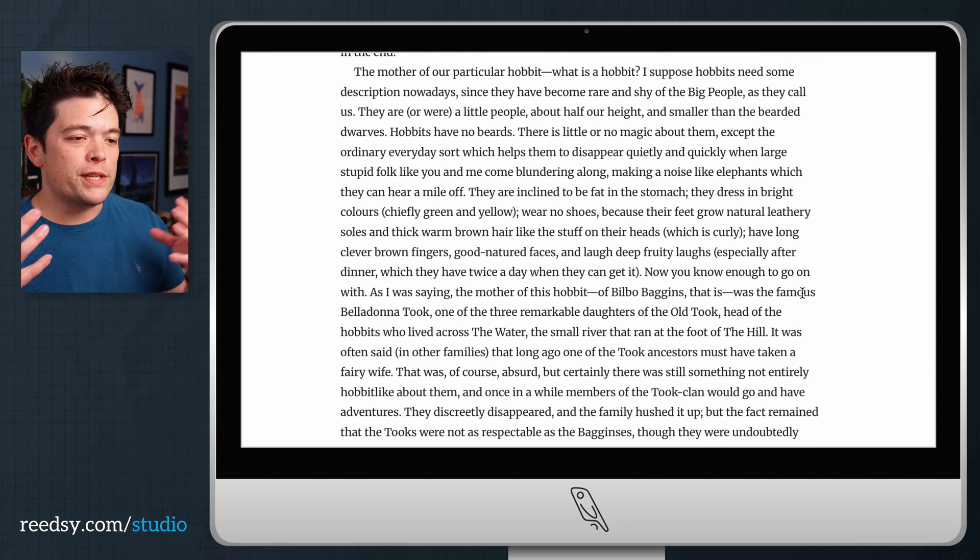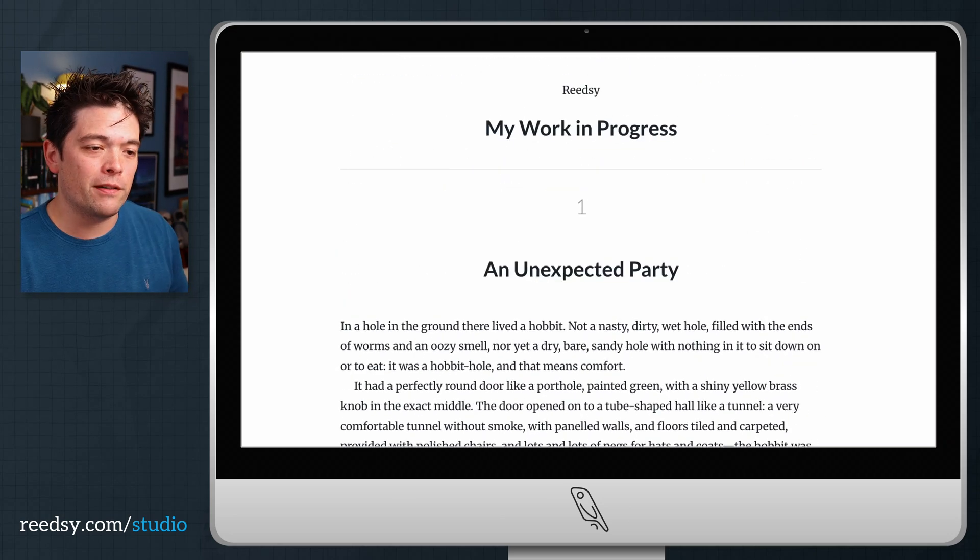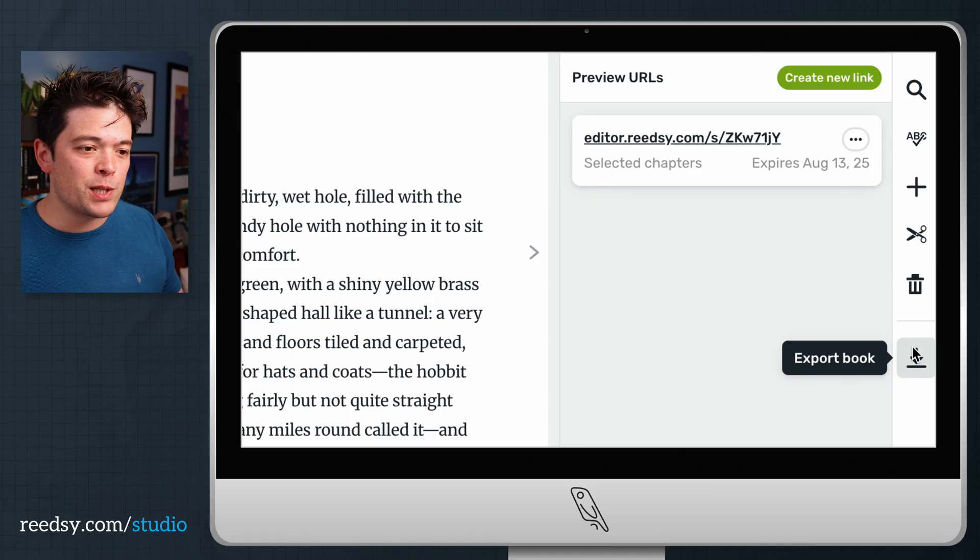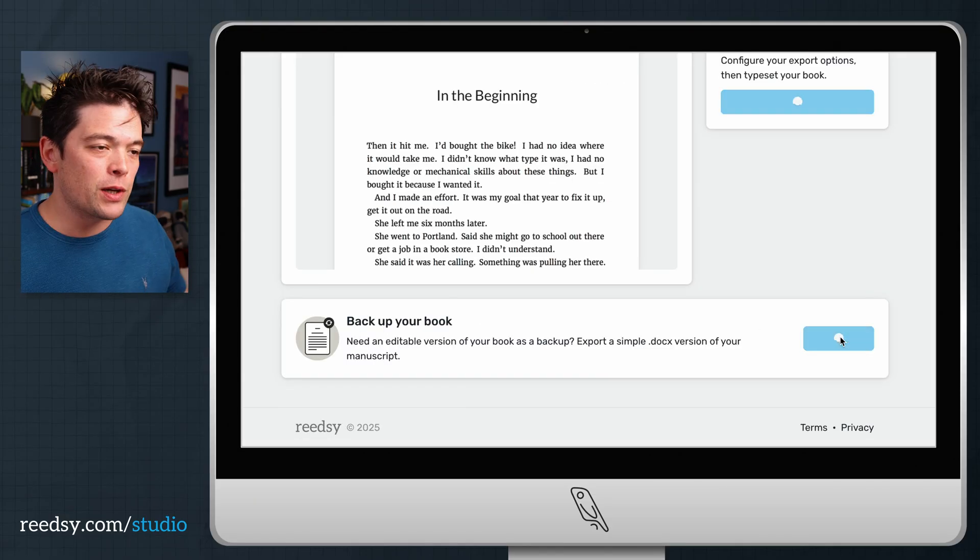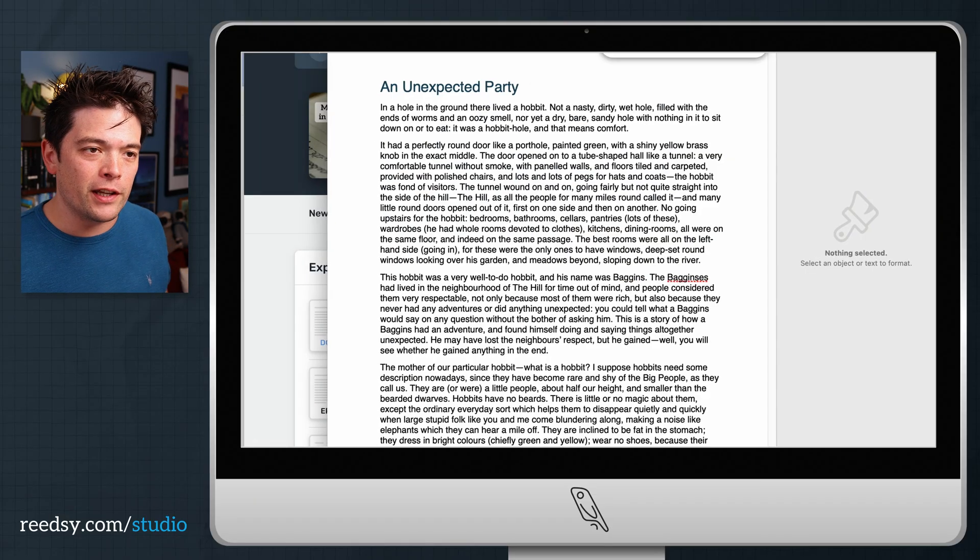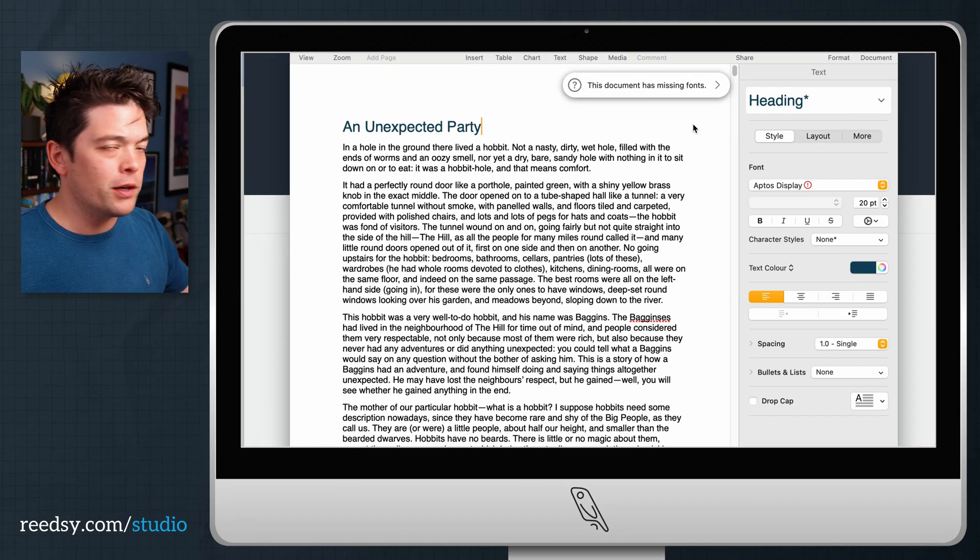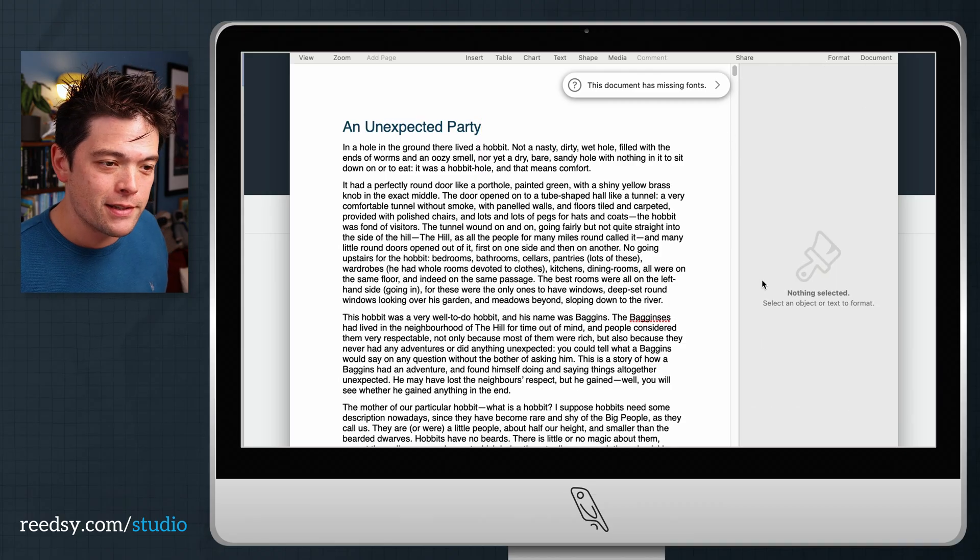And of course, at any point, if you want to retain a hard copy of a particular version, you can head down and export a backup copy. This will give you a doc file that you can then share and open up in Microsoft Word if you decide to use that for any reason. In short, every part of your revision process can be conducted right here within the Studio interface.